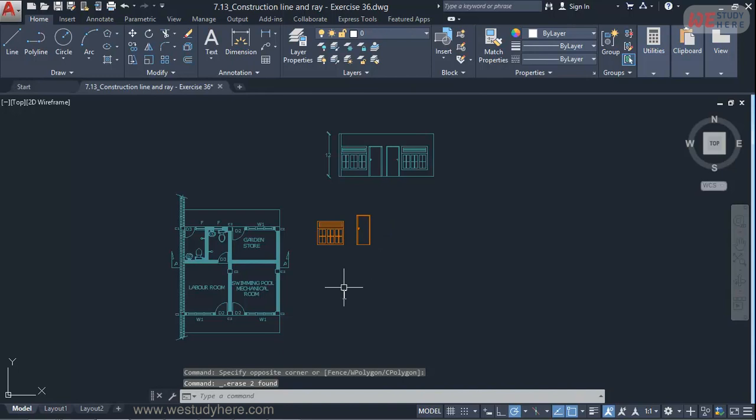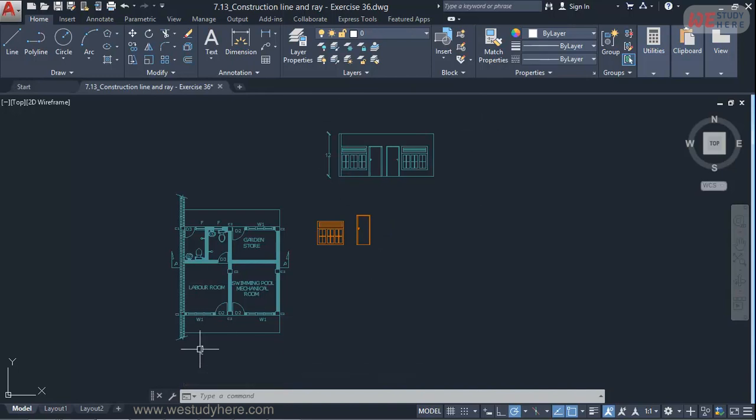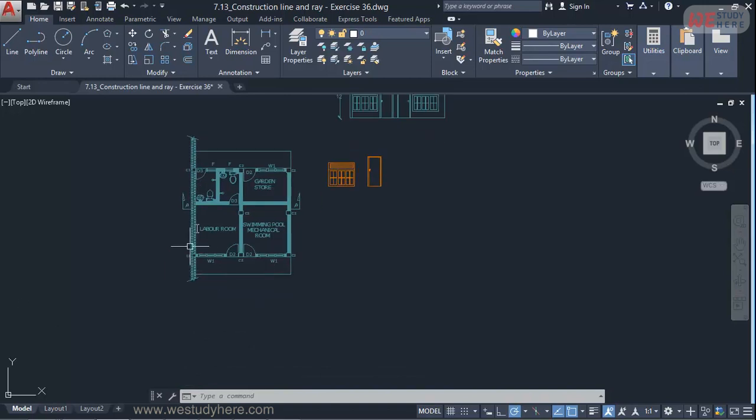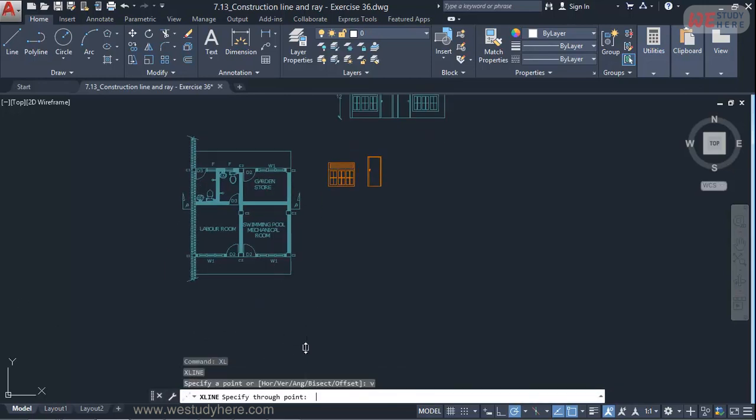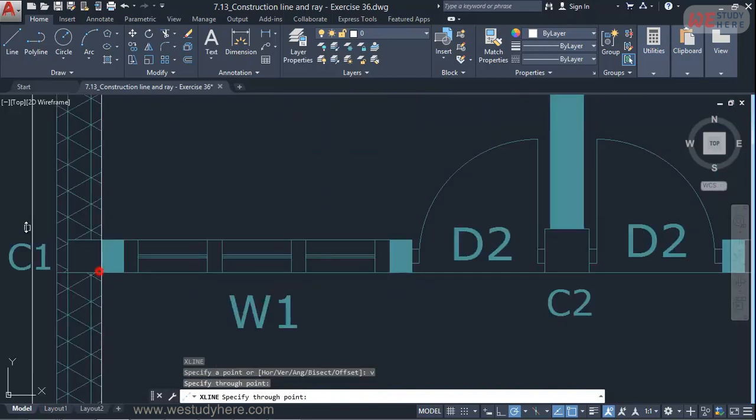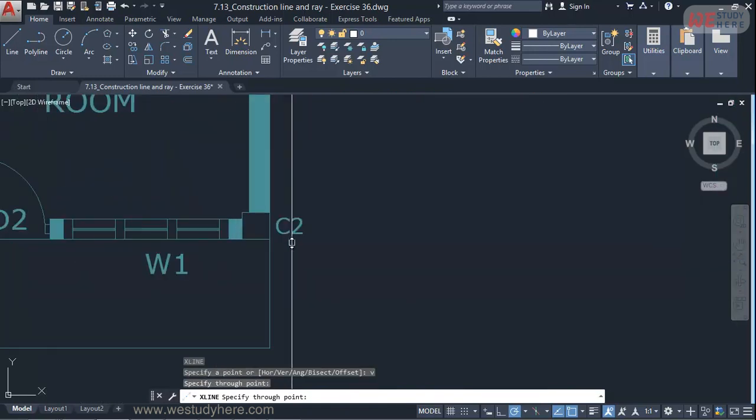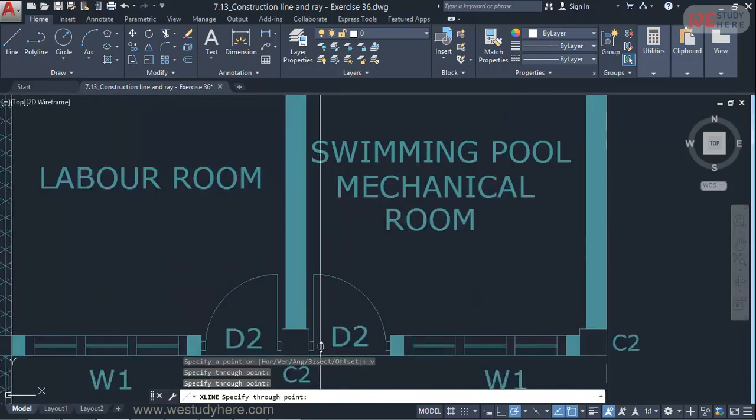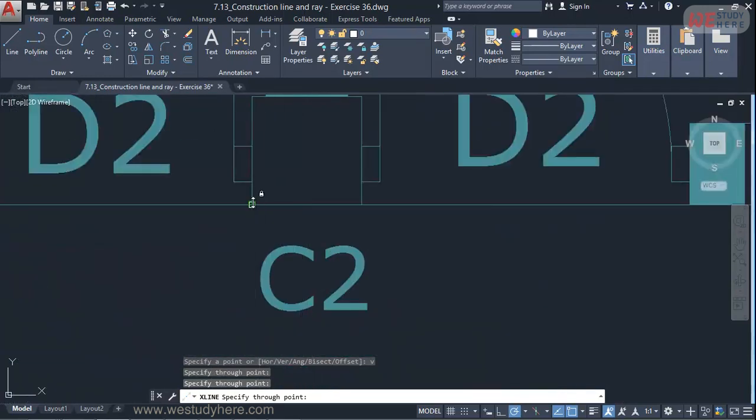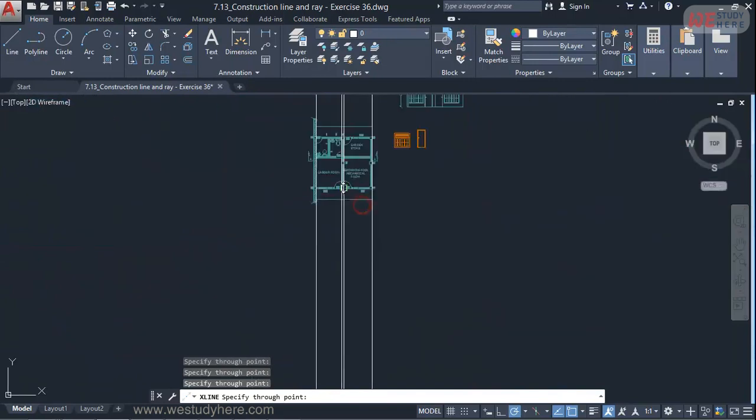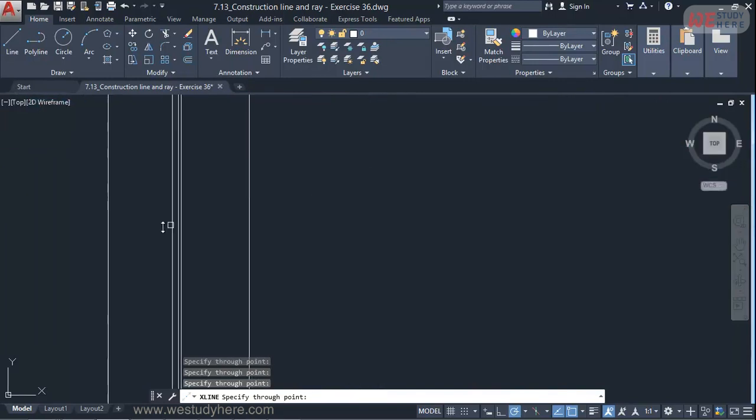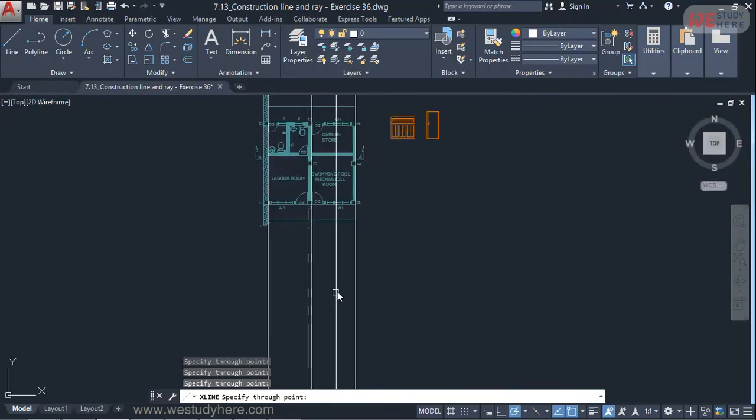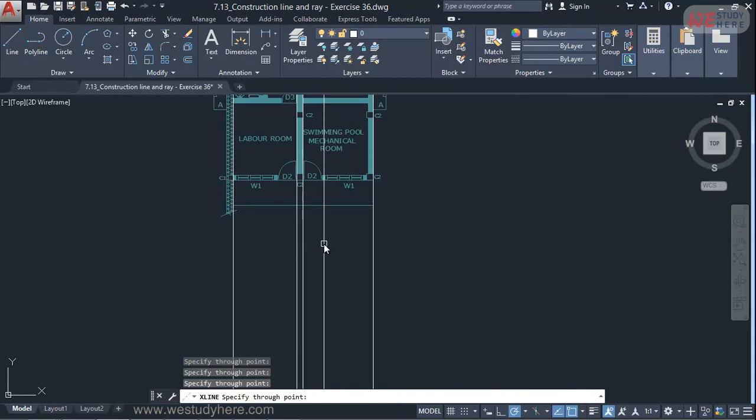So when you are producing this elevational view from the plan, what we do is we project the distances. For example XL enter V enter. And I'll pick this corner. And I'll pick this corner. So that will represent the width of the building. And further if I want to mark this column, and I can mark these two. So that will show where the column is aligned.